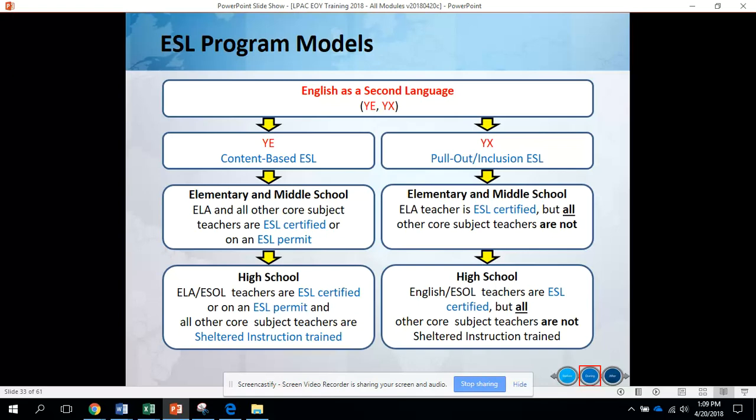For high school, when using the YX coding, the English ESL teacher is ESL certified, but all other core subject teachers such as math, science, and social studies teachers are not sheltered instruction trained.